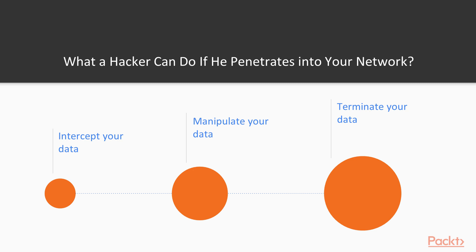Let's see what a hacker can do if he penetrates into your network. First, he can intercept your data — steal any information you send through the network, including logins and passwords. Also, he can manipulate your data, changing it in his favor and using it for malicious purposes.